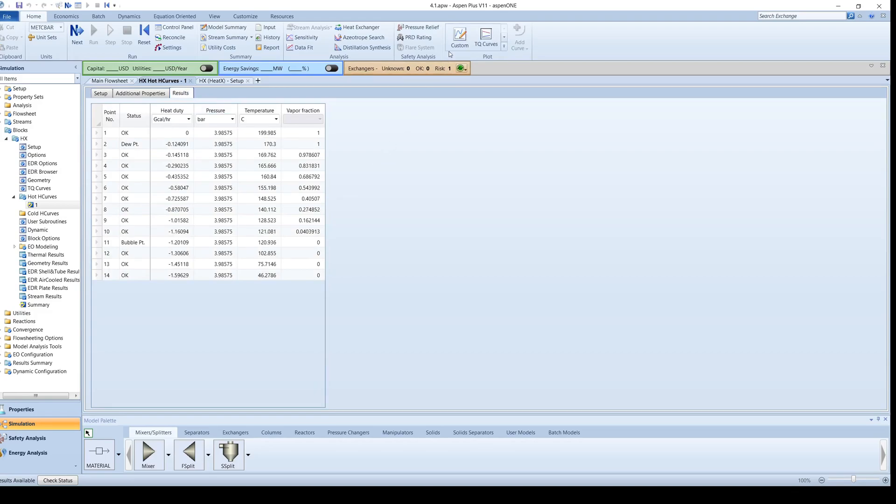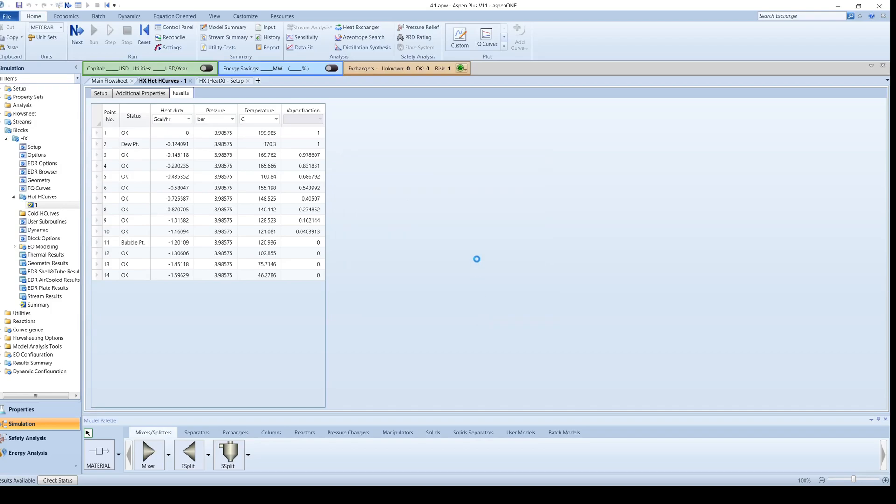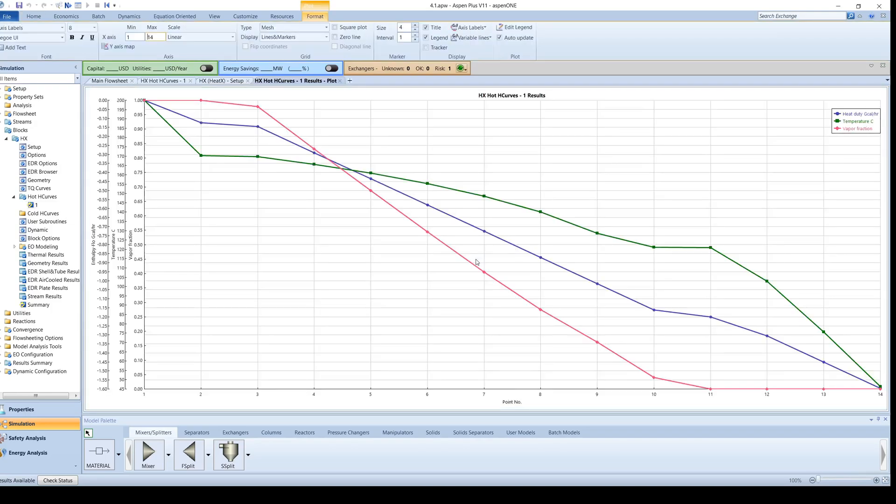Click Custom and leave the x-axis as point number and select the variables you want displayed on the y-axis. For this screencast, we will select Heat Duty, Vapor Fraction, and Temperature. Click OK to generate the graph. From this, we can see how the Heat Duty, Temperature, and Vapor Fraction change through the hot side of the exchanger.